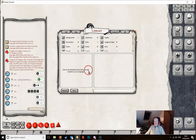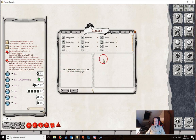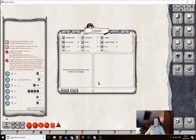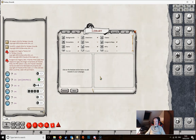The second part of the library window is where any open modules will show, and the third part displays the information contained in those modules. One of the first things you'd do when setting up a new campaign is open some modules — perhaps an official adventure module, a handbook, or other content — so your players have access to them.